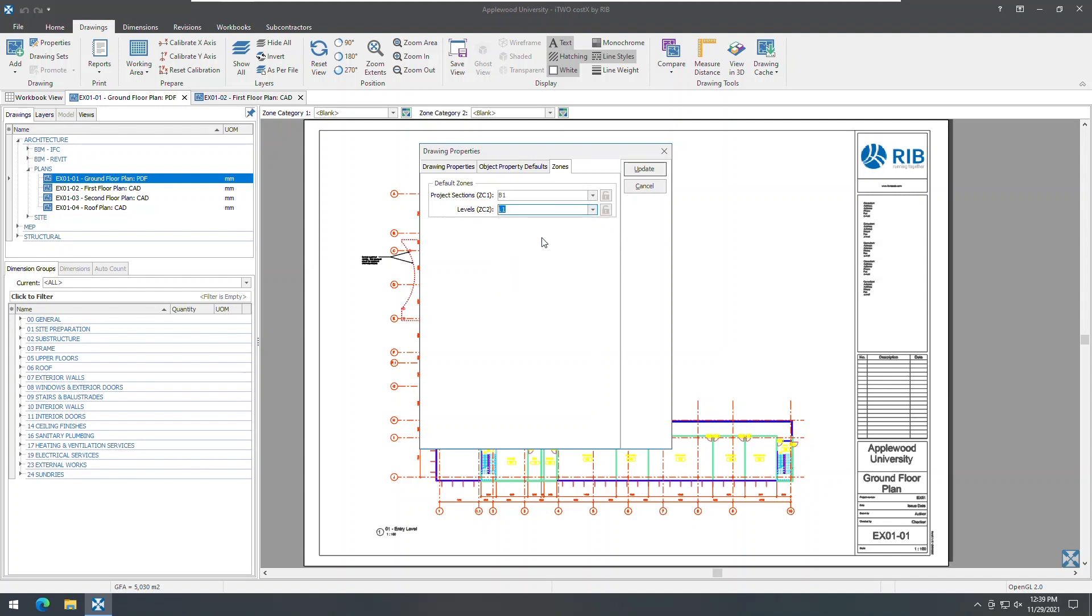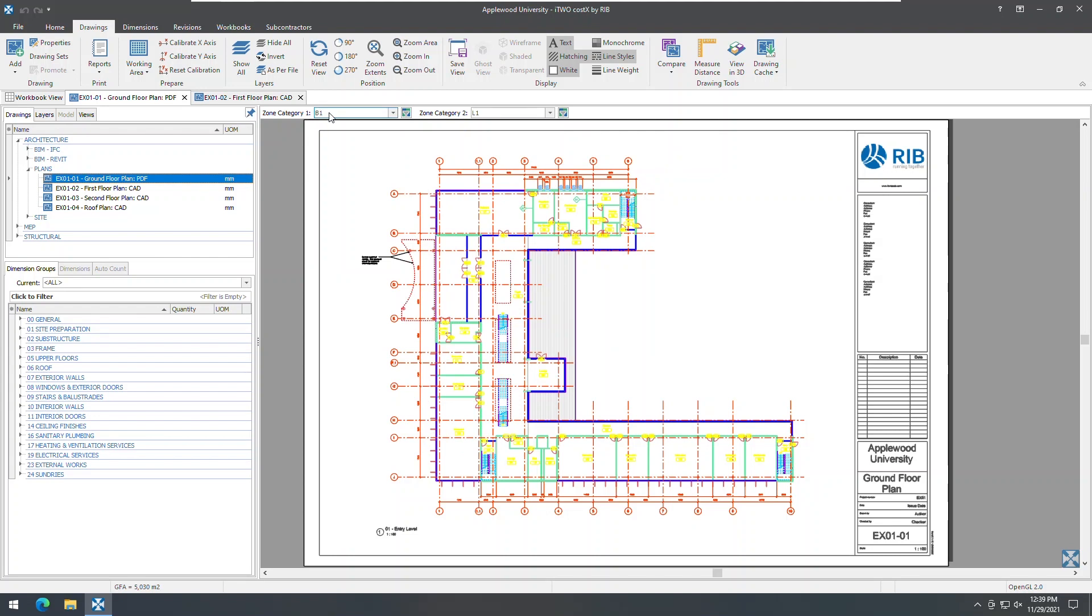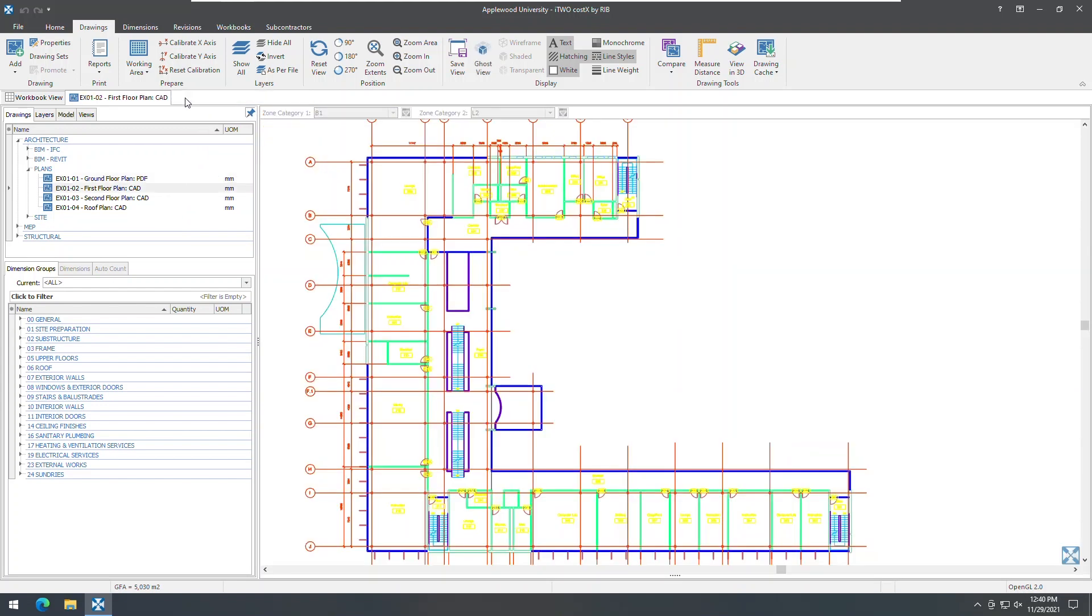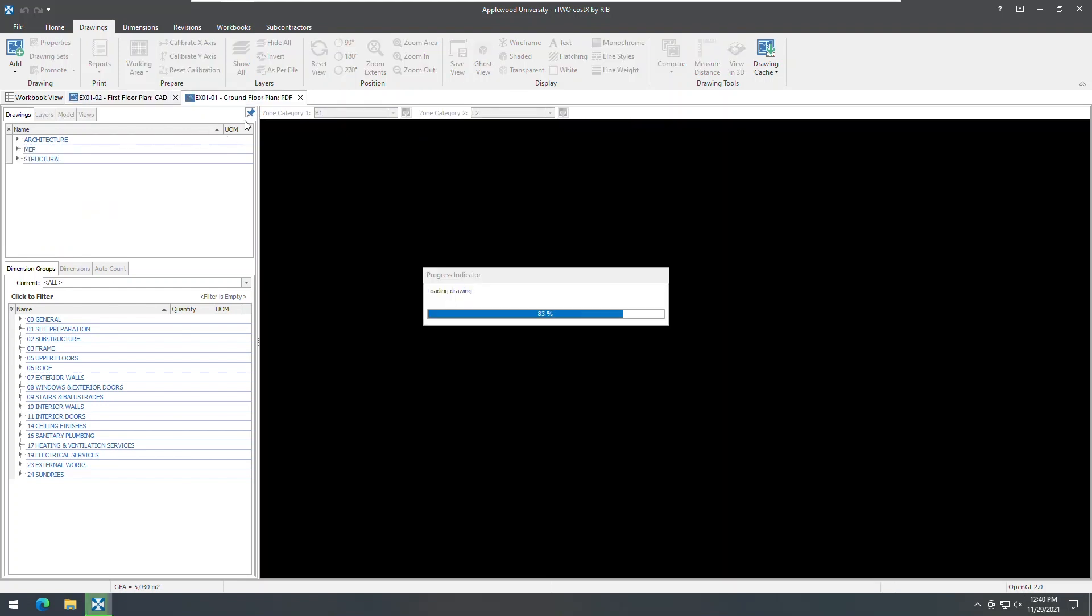Fields in the zone selection bar above the drawing window will default to the selection made here each time you open the drawing. When measuring from the drawing, it is possible to select a zone other than the default zone from any zone category in the zone selection bar. However, zone categories in the zone selection bar will be restored to their defaults if the drawing is closed and reopened.